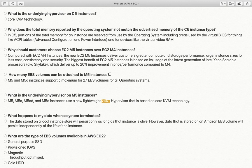How many EBS volumes can you attach to M5? As already discussed, based on ENA and the particular instance type you select, you can attach up to 27 volumes with a single operating system. Keep this in mind: beyond 27, if you need to attach more volumes, you will have to get in touch with AWS.